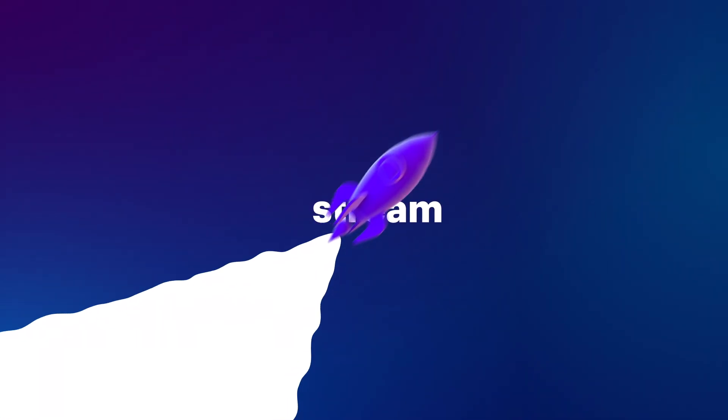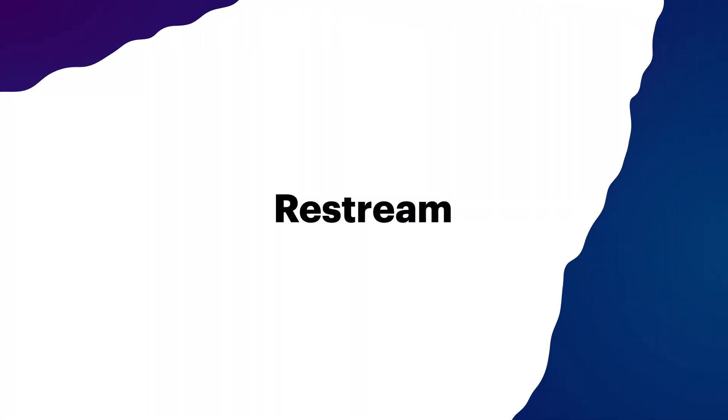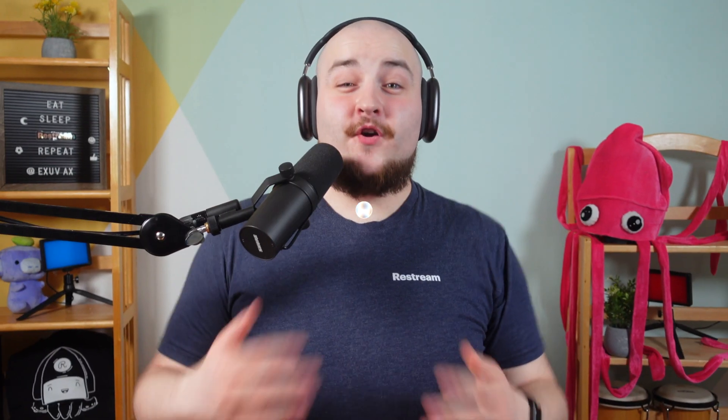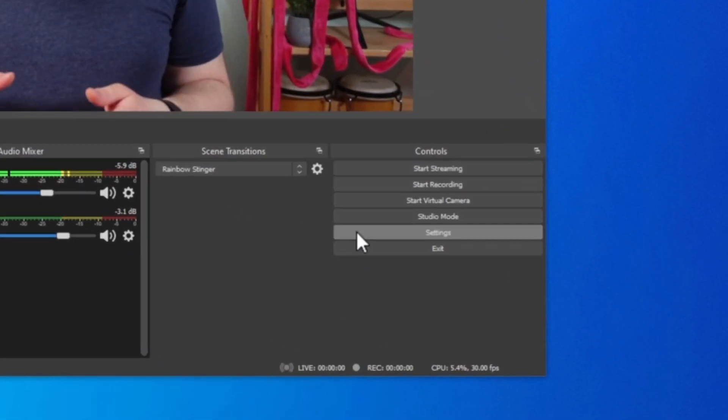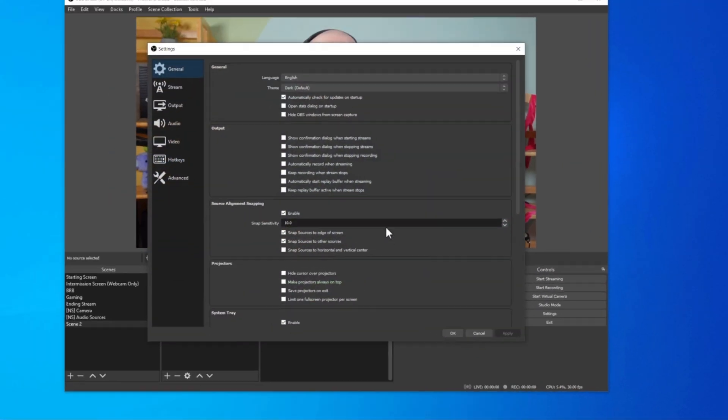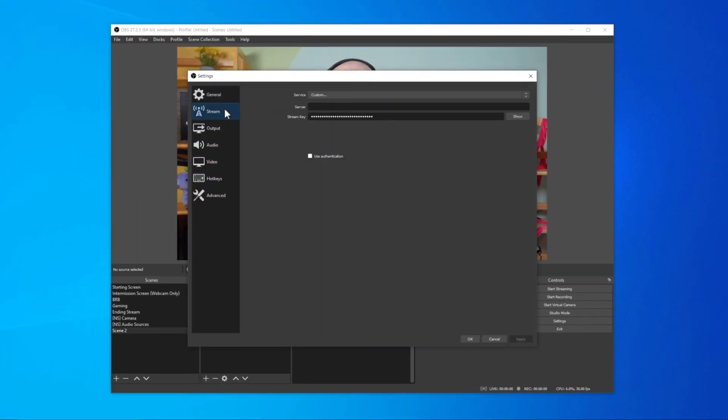I'm Randy from Restream here. First things first, make sure you already have OBS Studio installed on your computer and go ahead and open it up. Once that's done, you'll want to navigate into settings and then into the stream section.